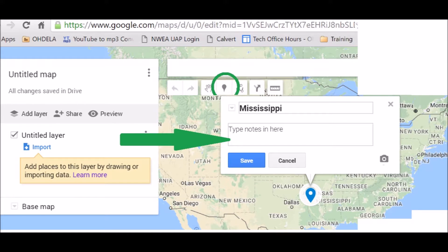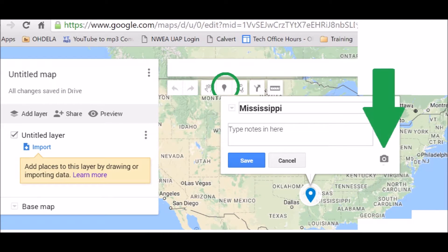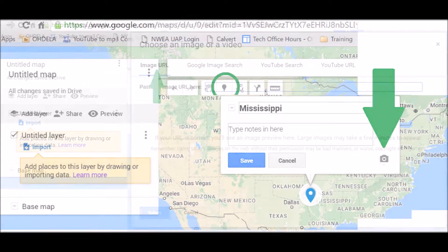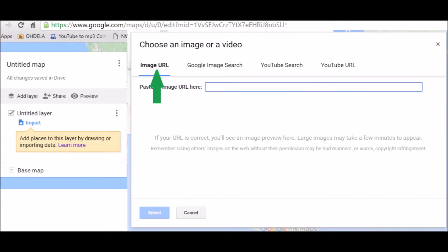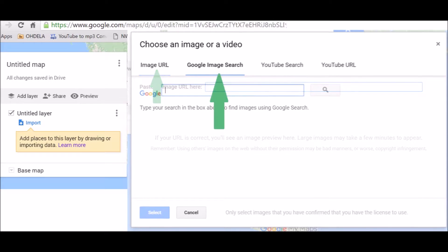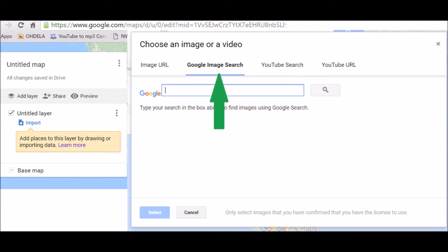Then you can type in that box any details that you want to add. Go over to where that little camera icon is and click on it. When you click on that, this box will open up. If you already know where your image is, you can click right in the URL box and paste that, or you can go over to Google Image Search and actually do a search for your images.